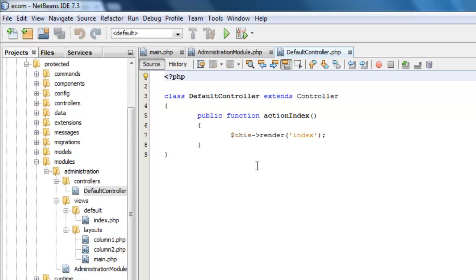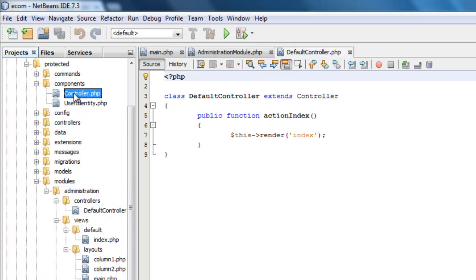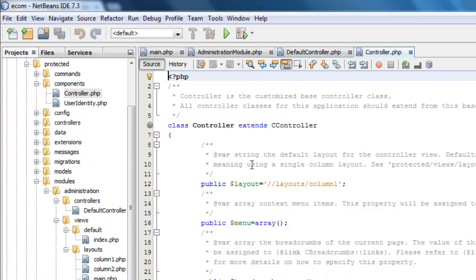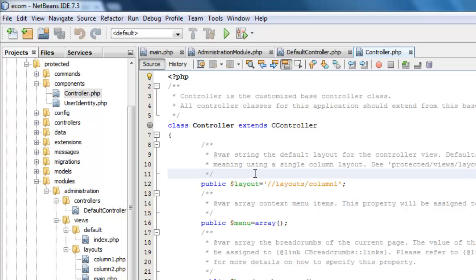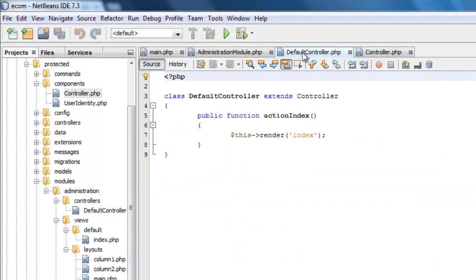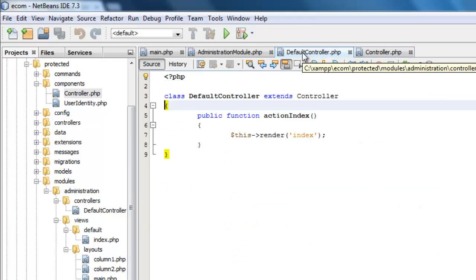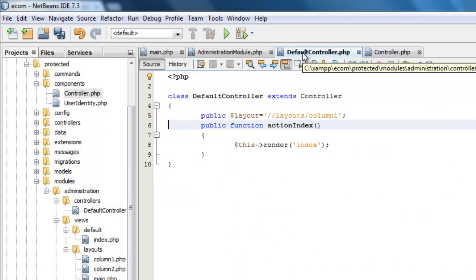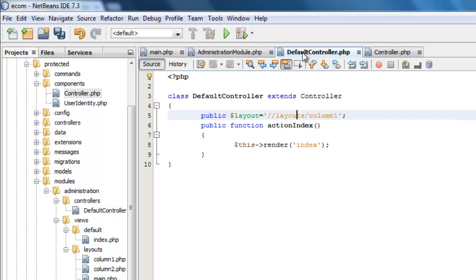The Gii created Gii controller extends controller. And controller comes from our main components here, controller. And you see in this controller what it does is it says the layout is this right here. Now this double slashes mean take it from the root of the application. Well we're going to copy that. We're going to go over to our default controller and we're going to say take it not from the root of the application but from the root of our current route. That's all we have to do there.